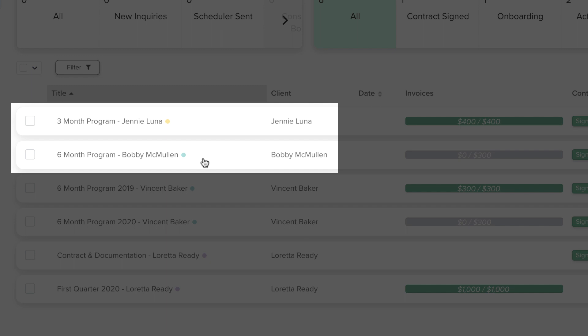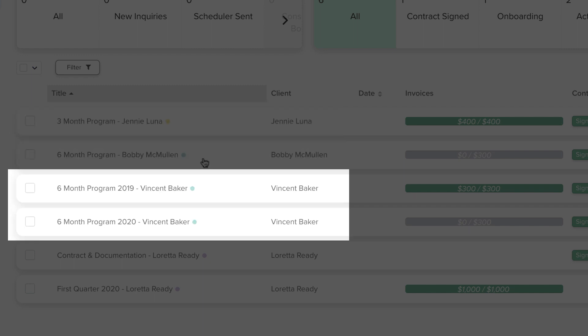Another example would be working with clients on an ongoing basis, but offer different packages with varying contract lengths. If a previous client wishes to start a new contract, you would create a new project.